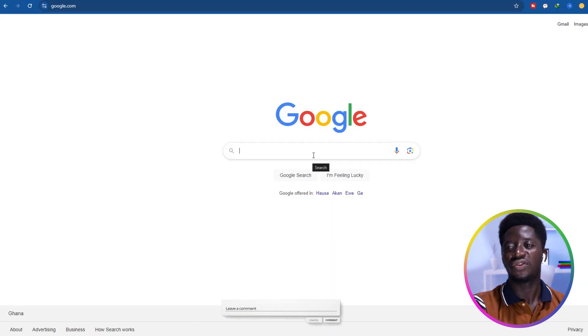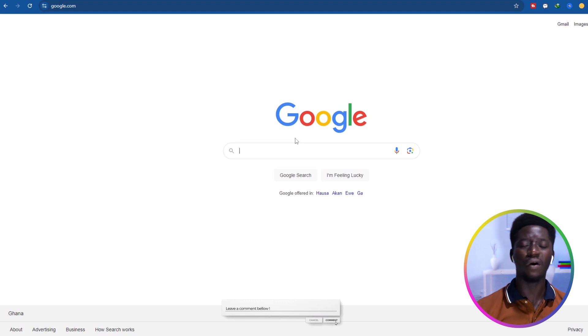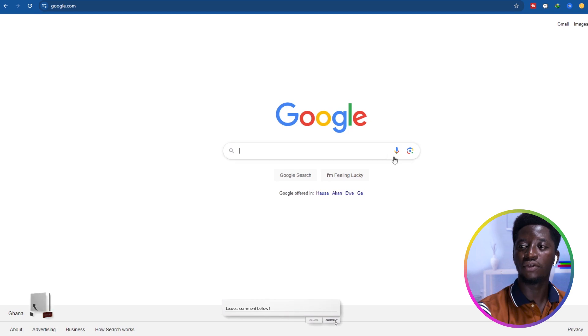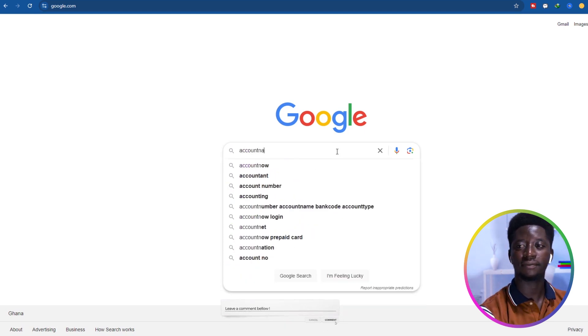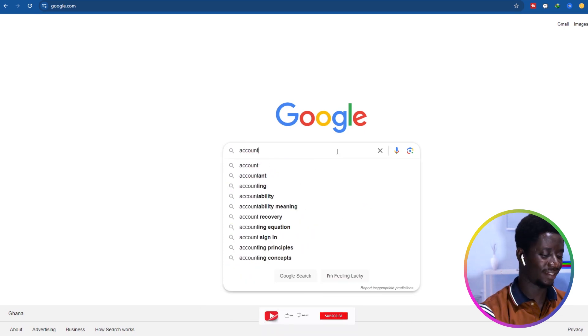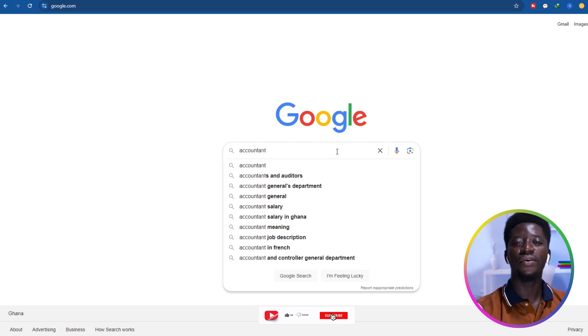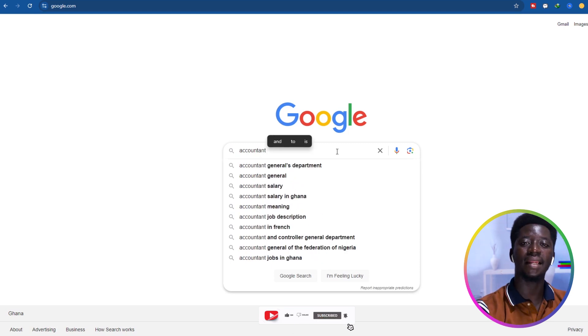We are going to use three or four major keywords in our Google search. The first keyword is the job title, the second is the kind of email we want, and the third is the country or city. So for example, the first keyword is going to be the job title — let's say we want accountant.